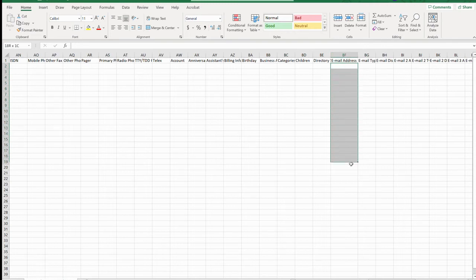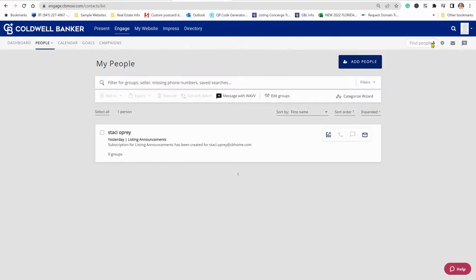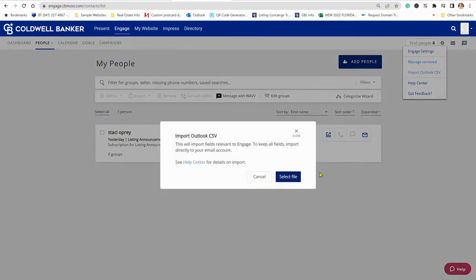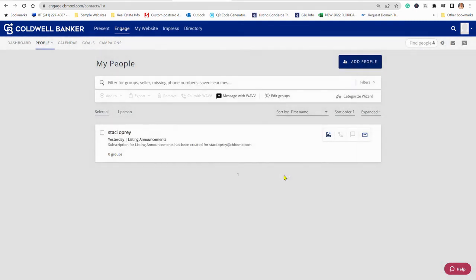And then you're good to go. So once you've saved that, you'll come back in and import. You'll select that file that you renamed, and that's going to import.